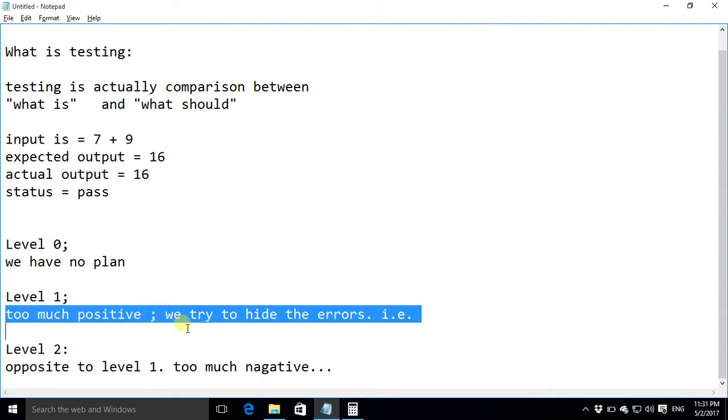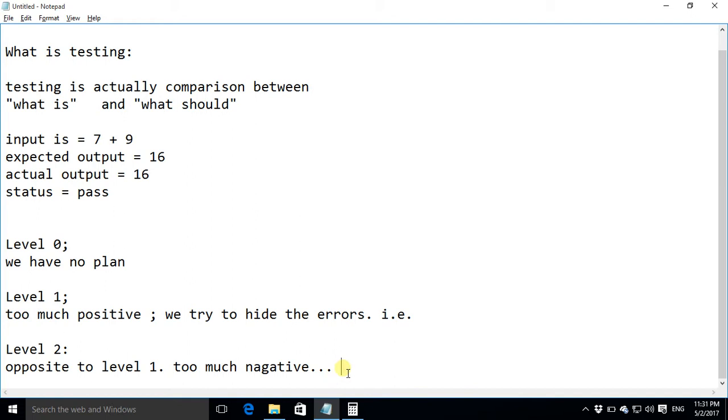For instance you can take example of your project vivas when your teachers just want to crash your application they give such inputs they find such inputs which would test your application on the edges around the corners so that your software crashes. This is the level two of testing.